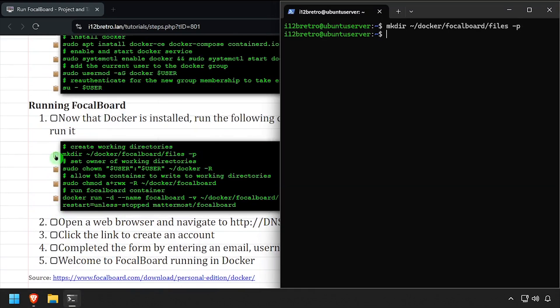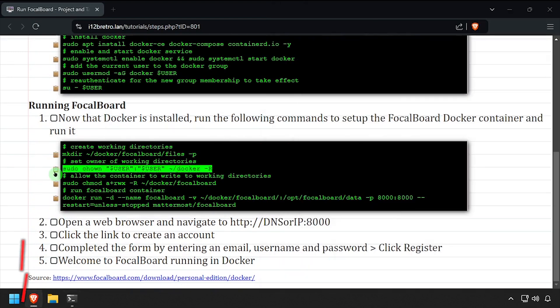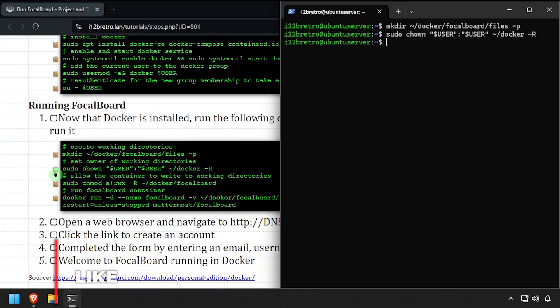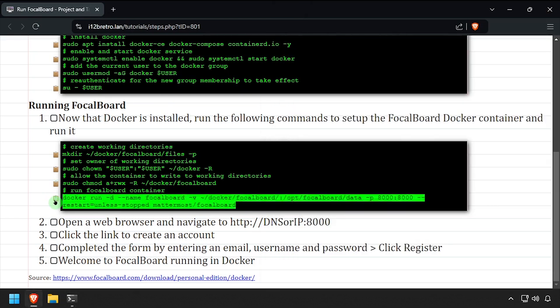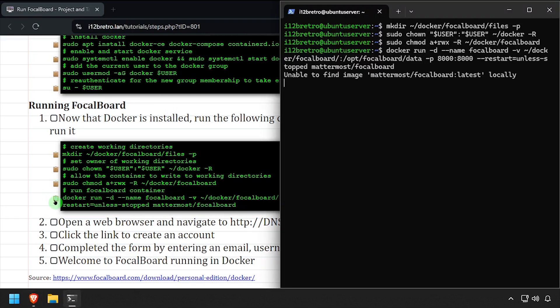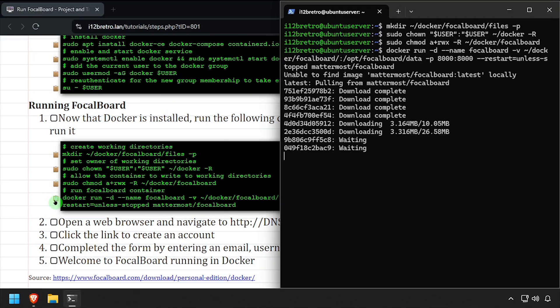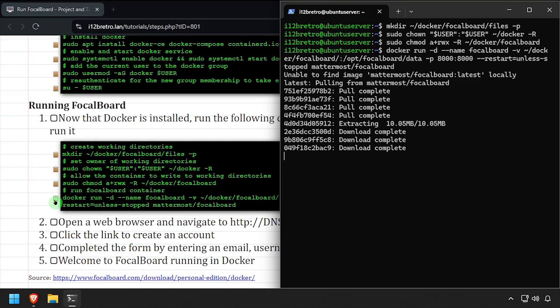We'll start by creating a working directory to store our persistent data and set ownership of the new working directory. Then we'll give the container full permissions to the new directory. Using the docker run command, we'll create our Focalboard container.